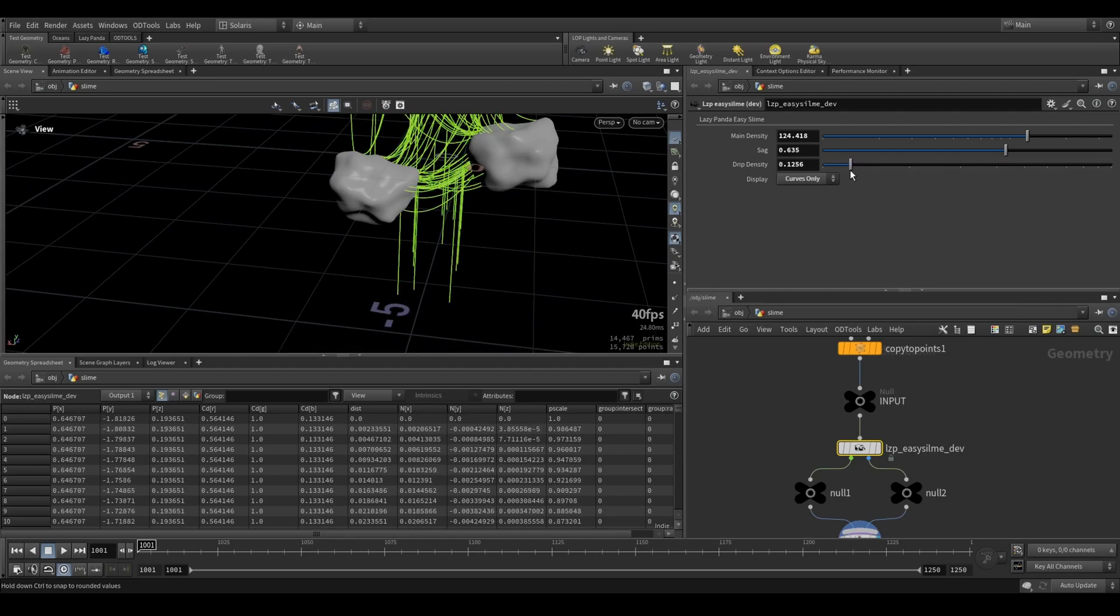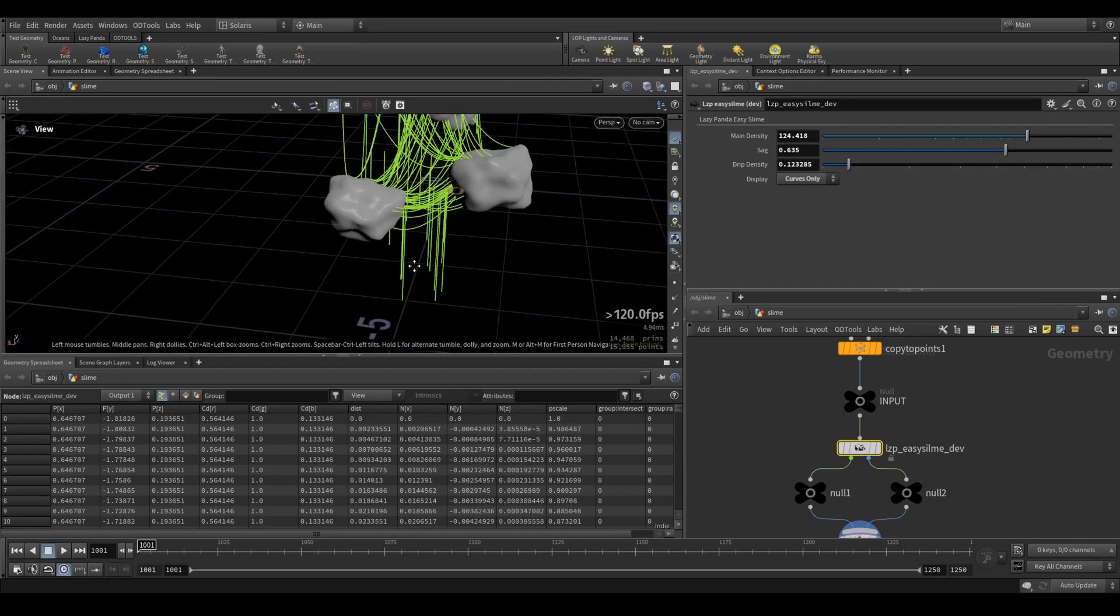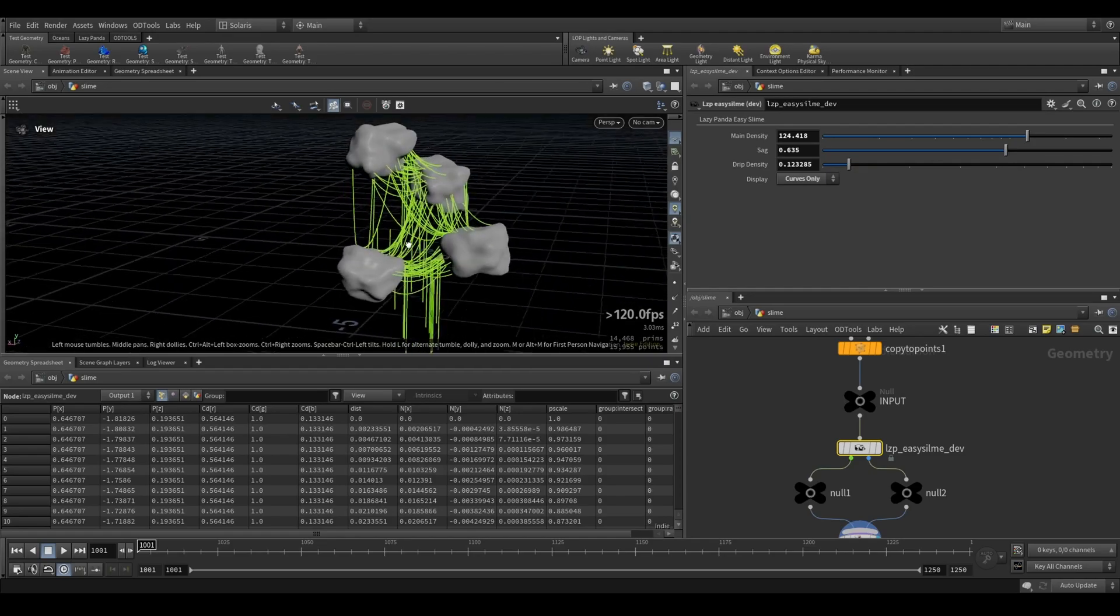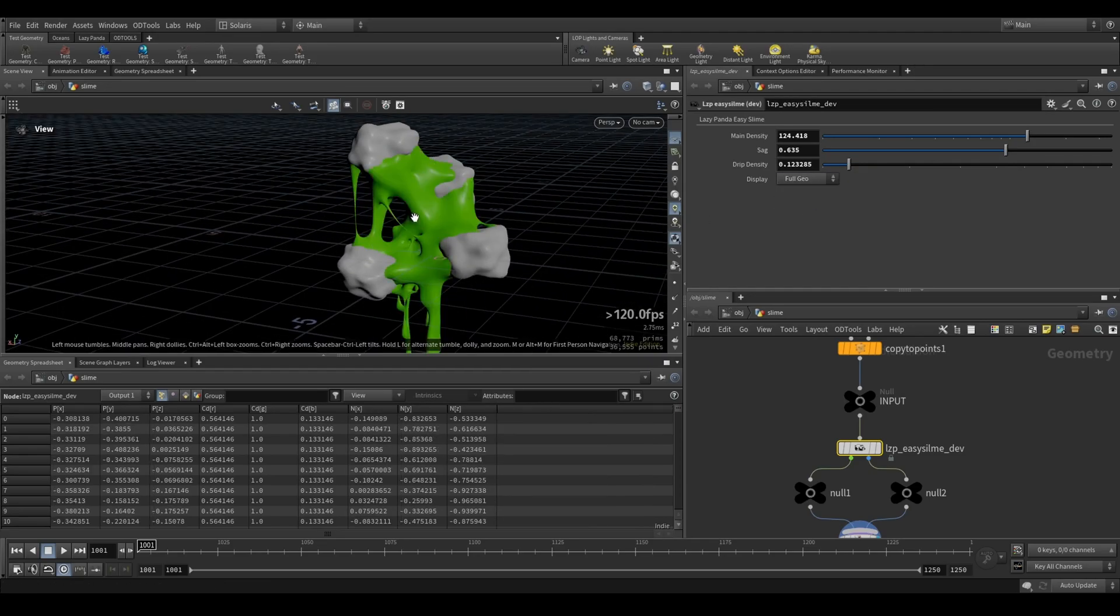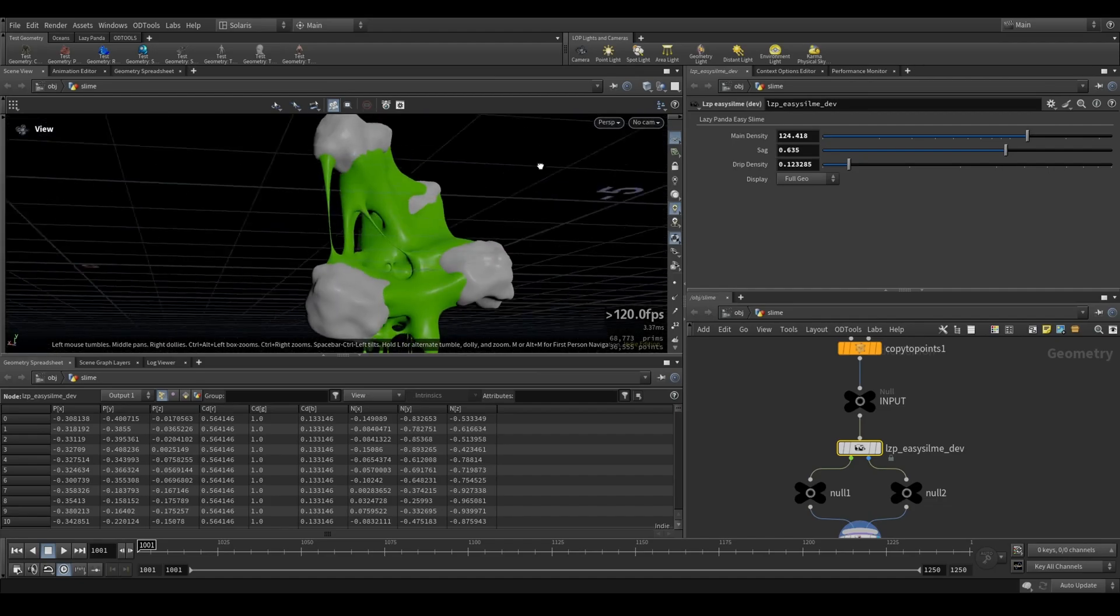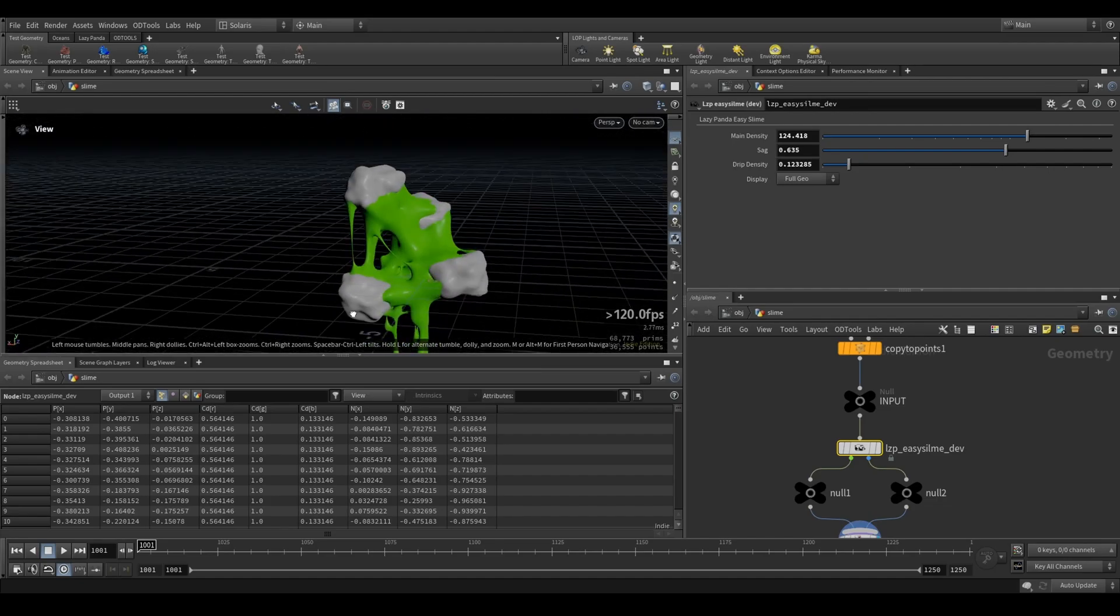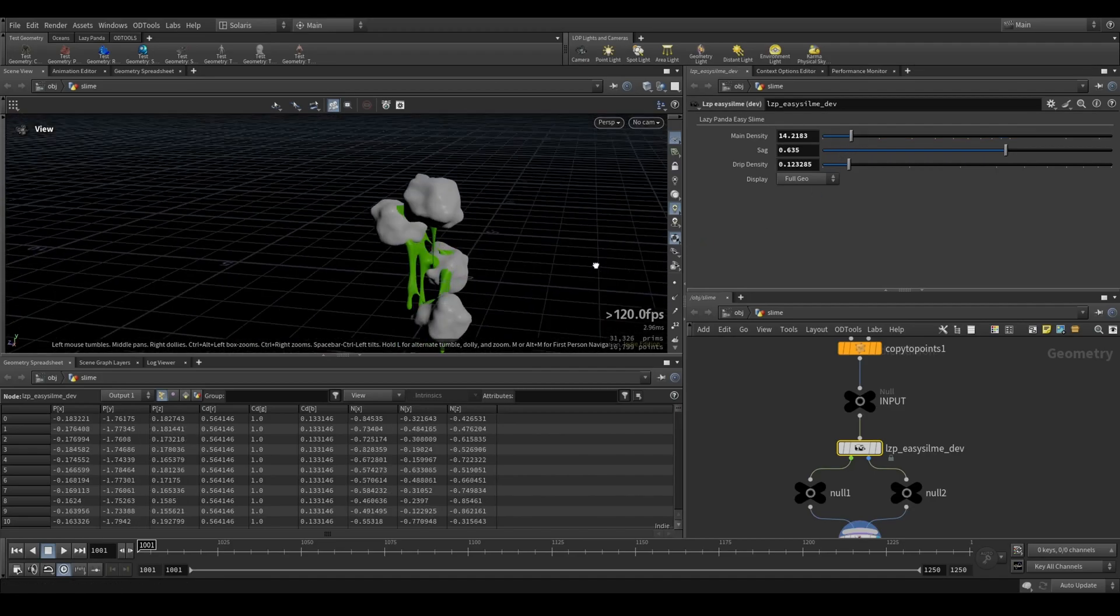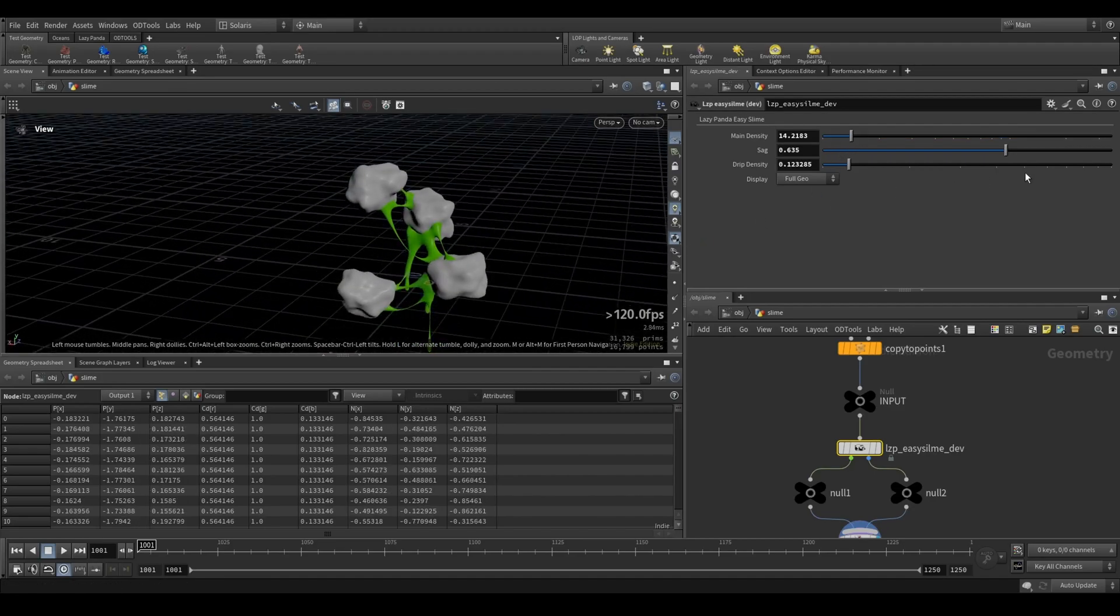So let's reduce this a little bit. What we have here now should be a quite dense, slimy output. You can see, yeah, this looks quite disgusting, but I guess that's what you want probably.